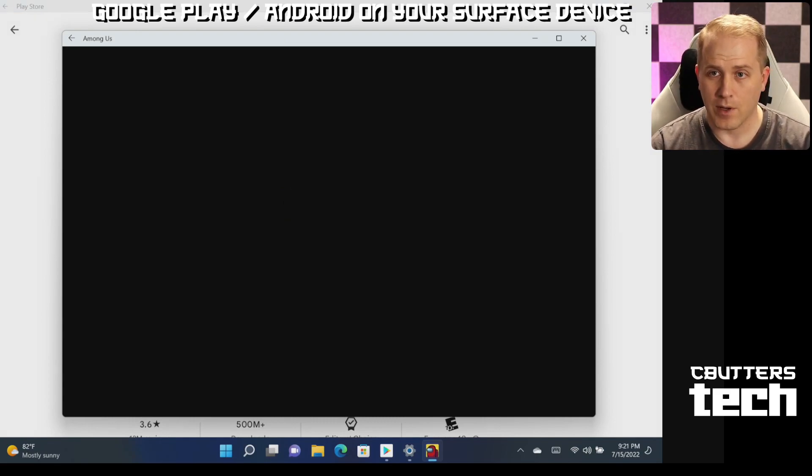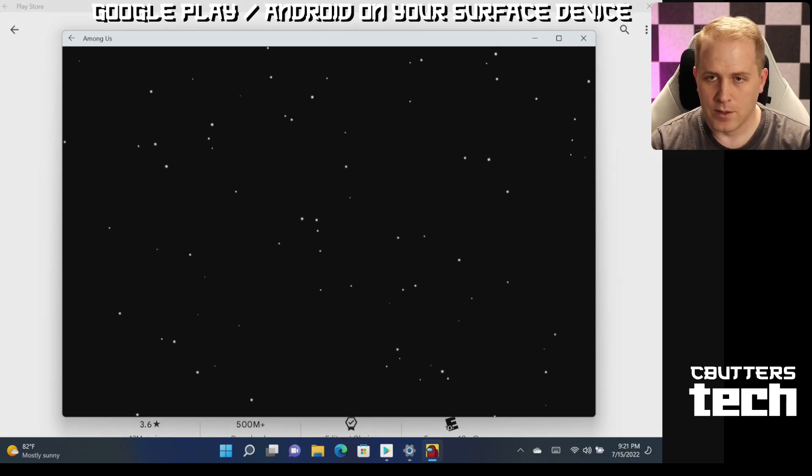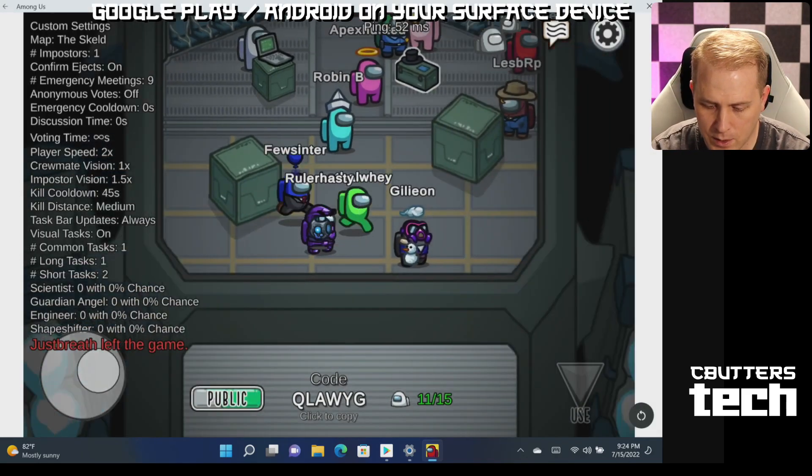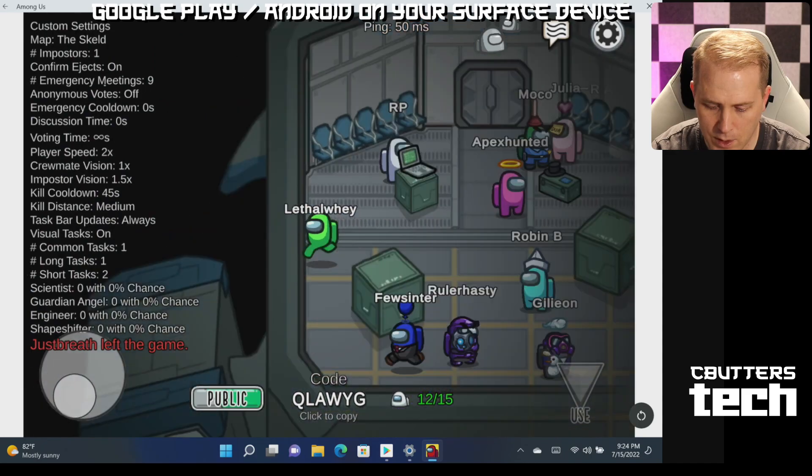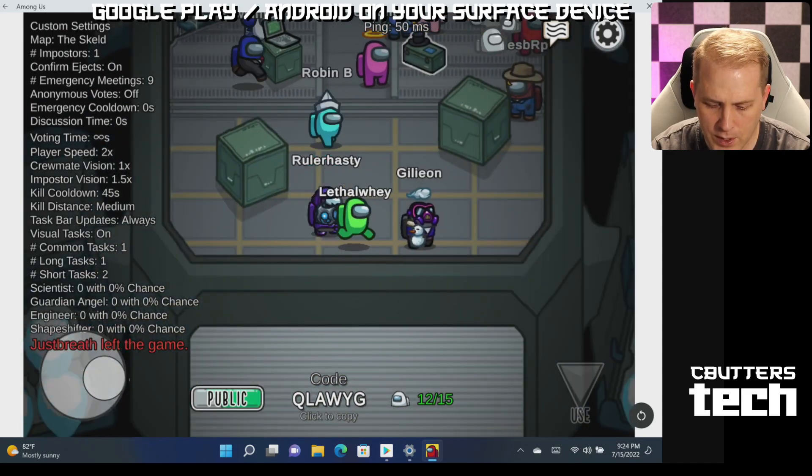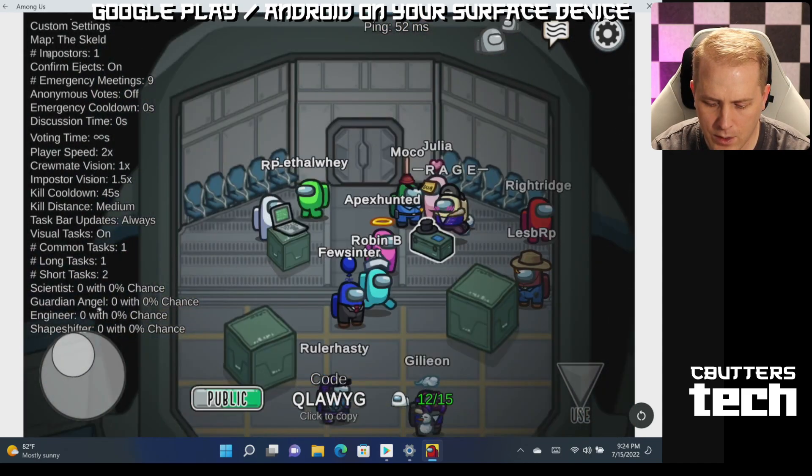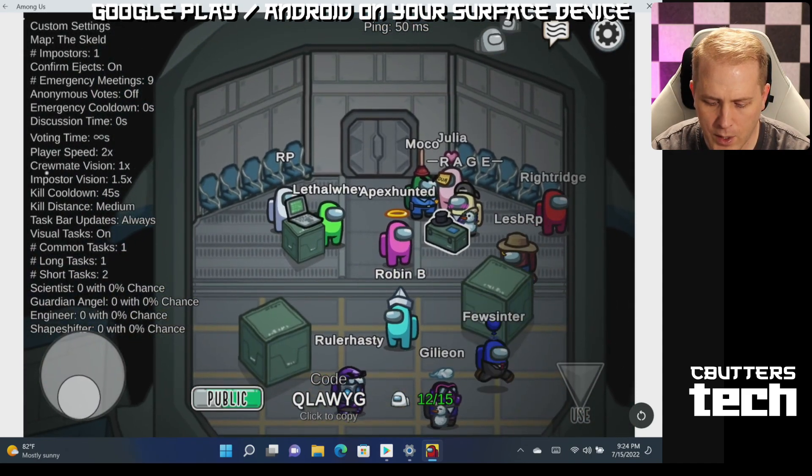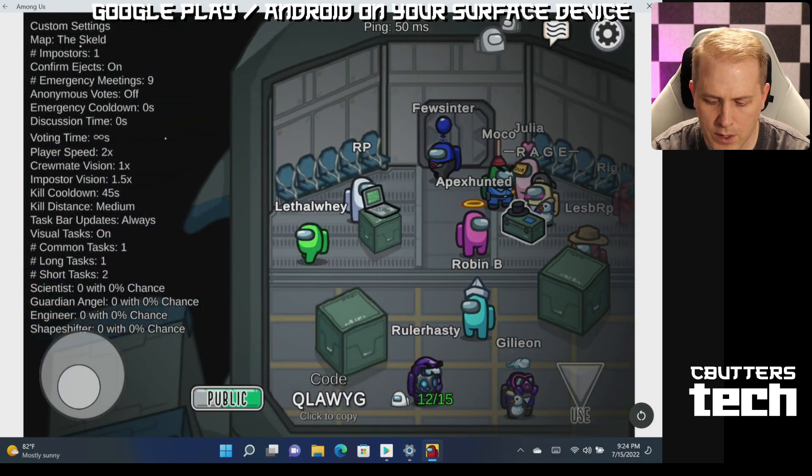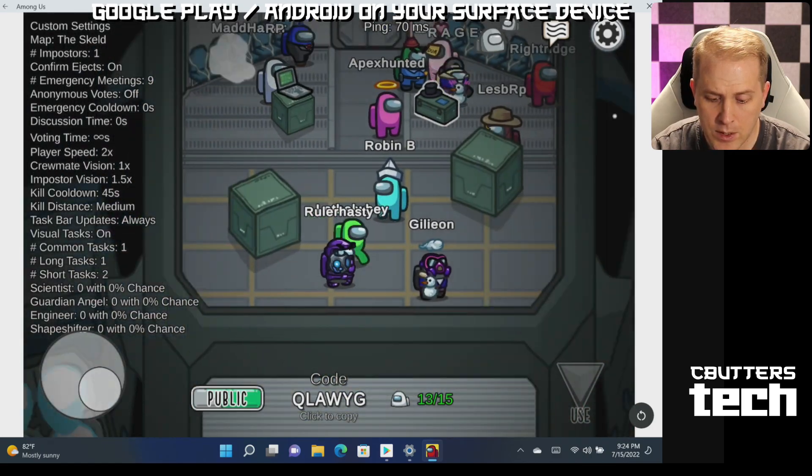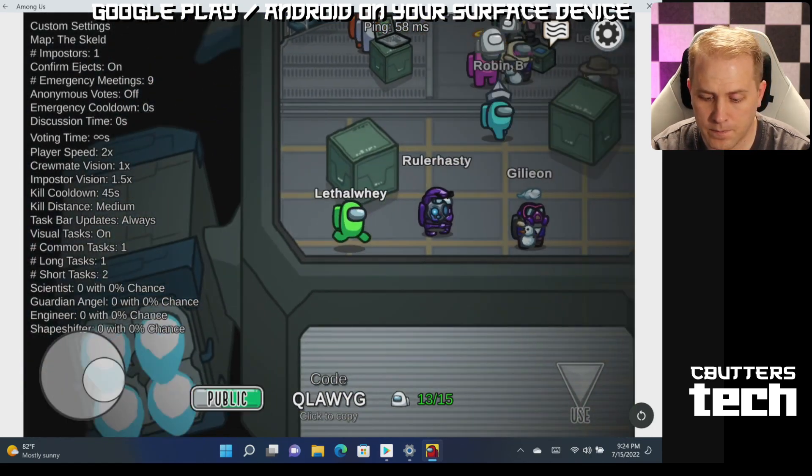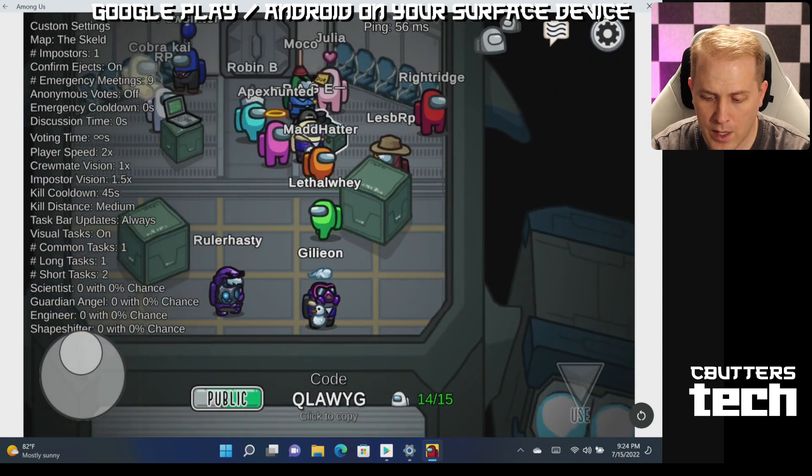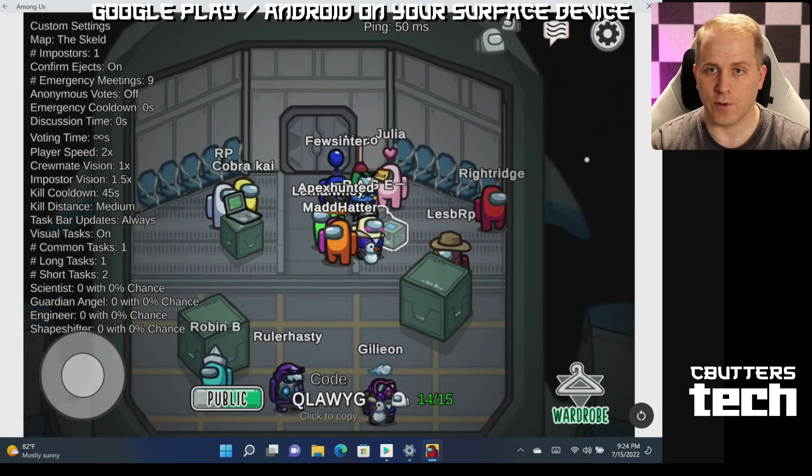We've got Among Us here, popular game. I'm not the biggest Among Us dude, who knows what he's doing. A little bit of stuttering going on there, but it seems to work here just fine.